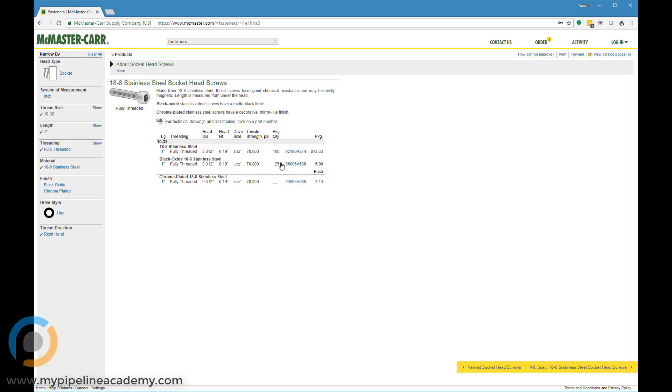So it's something interesting to notice that one downside with McMaster is that you can't order just like two screws or five screws. Well, sometimes you can get five screws, but typically they come in package quantities of 50 or a hundred. So you can see this one here is a hundred. This one's only 25. So if we only needed a few screws, I might just get this one because it's cheaper and we don't need a hundred screws.